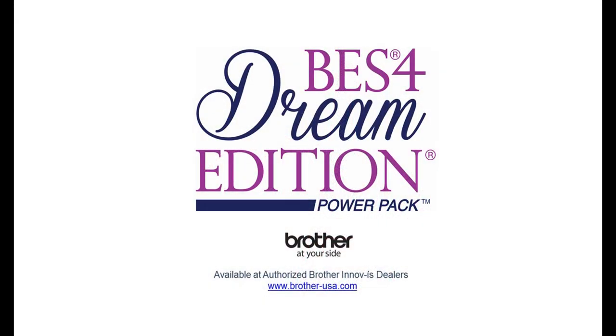For more information about BES4 Dream Edition Power Pack and other exciting new Brother products, visit an authorized Brother dealer near you.